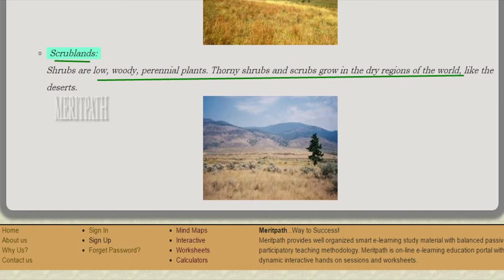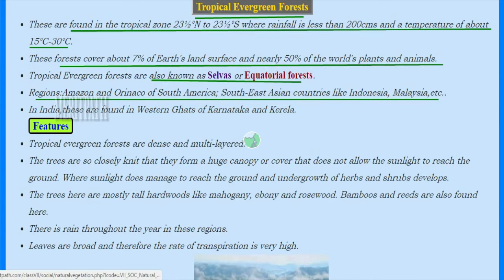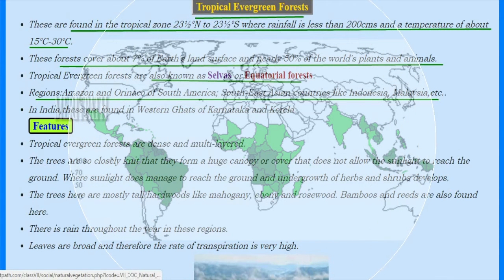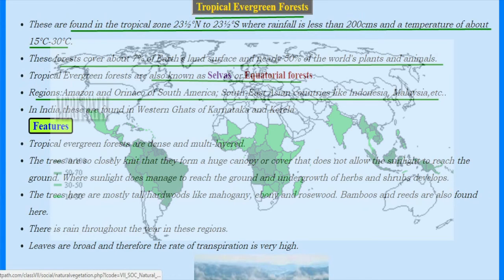The first forest type is tropical evergreen forest, found in the tropical zone between 23.5 degrees north and 23.5 degrees south latitude. Rainfall here is more than 200 centimeters and temperature ranges from 15 to 30 degrees centigrade. These forests cover 7% of the earth's land surface and contain 50% of the world's plants and animals. They are also known as selvas or equatorial forests, found in the Amazon of South America, Southeast Asian countries like Indonesia and Malaysia, and in India's Western Ghats of Karnataka and Kerala.